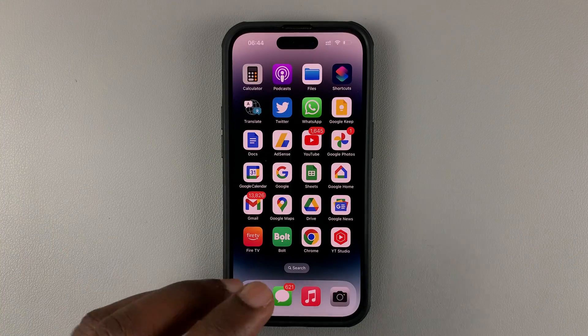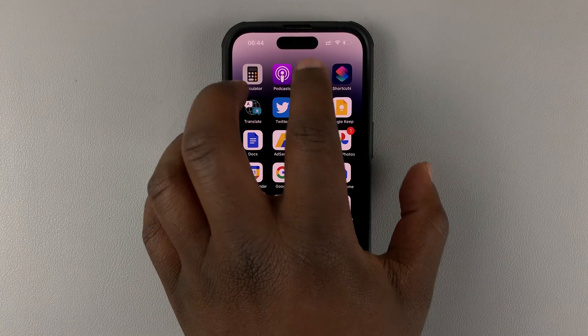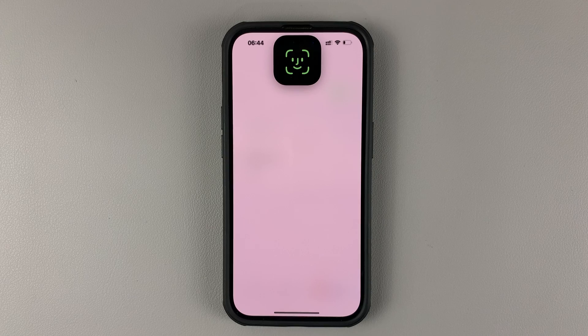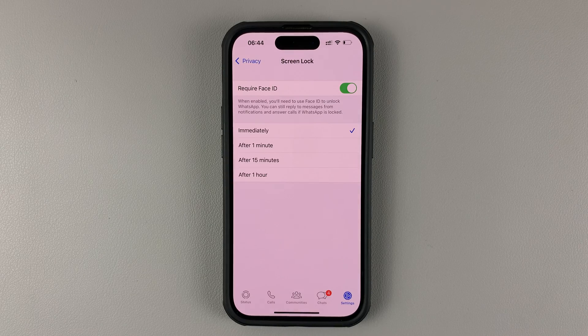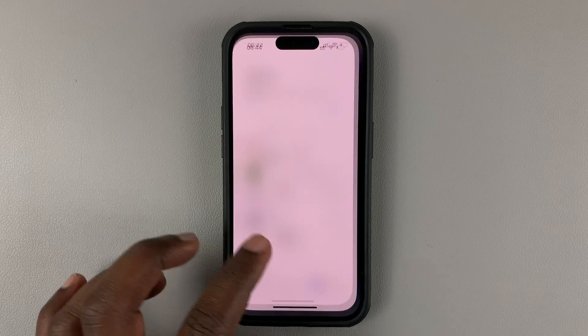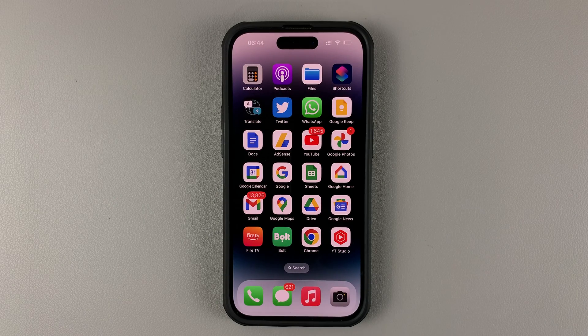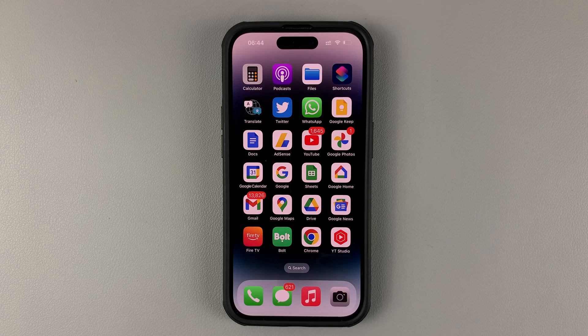So now, without Face ID, I cannot launch WhatsApp. But as soon as I put my face in, I can launch WhatsApp and get into messages. And that's how you can lock the WhatsApp application using Face ID or fingerprint on your iPhone.